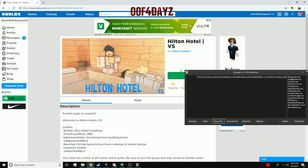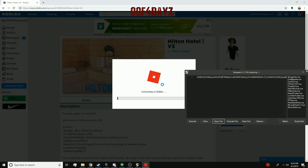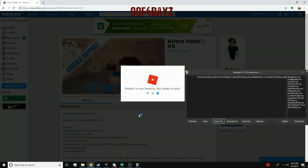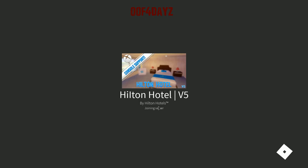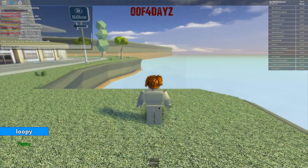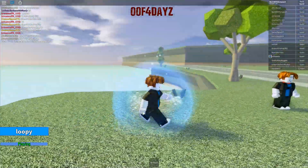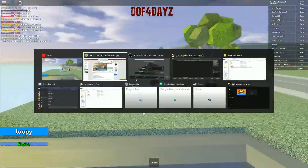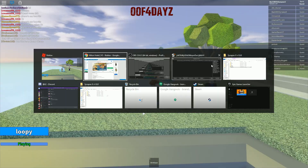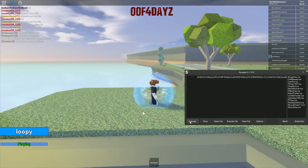My Roblox is not starting up. Here we are — we're in Hilton Motels. So let's just execute the script.